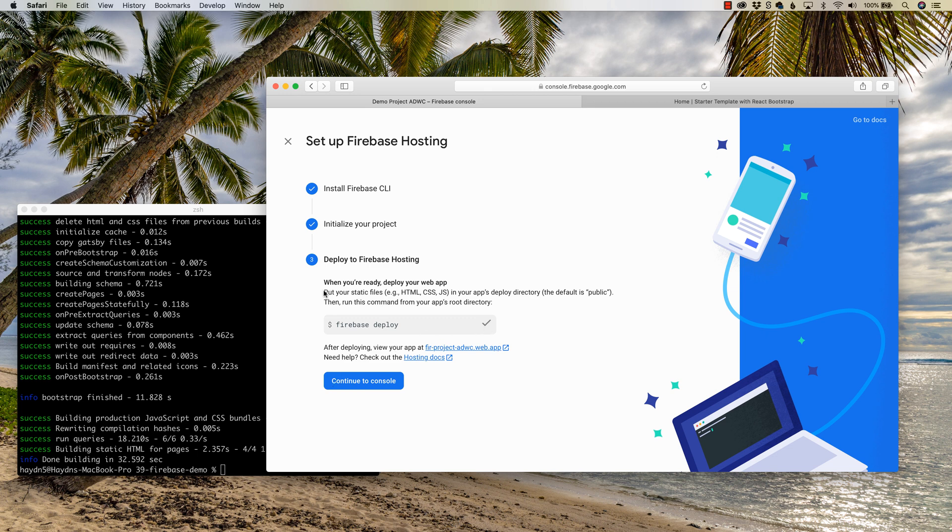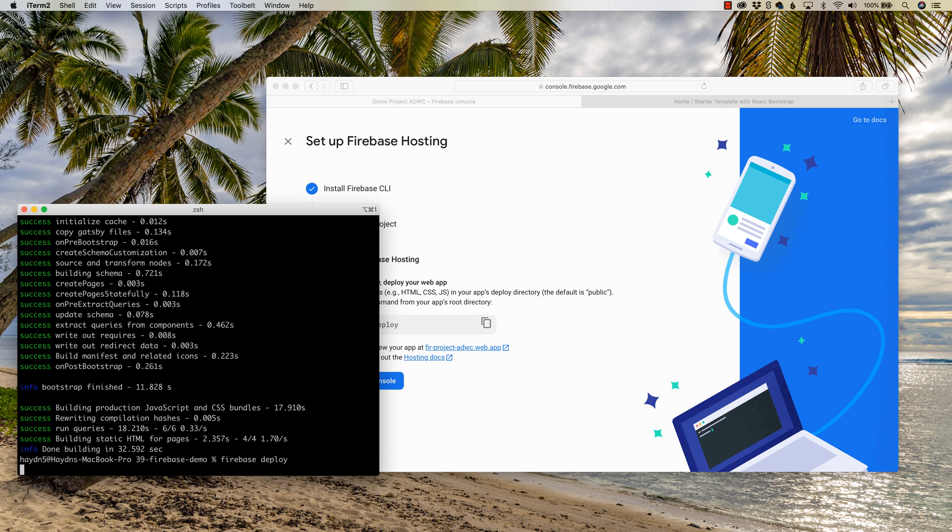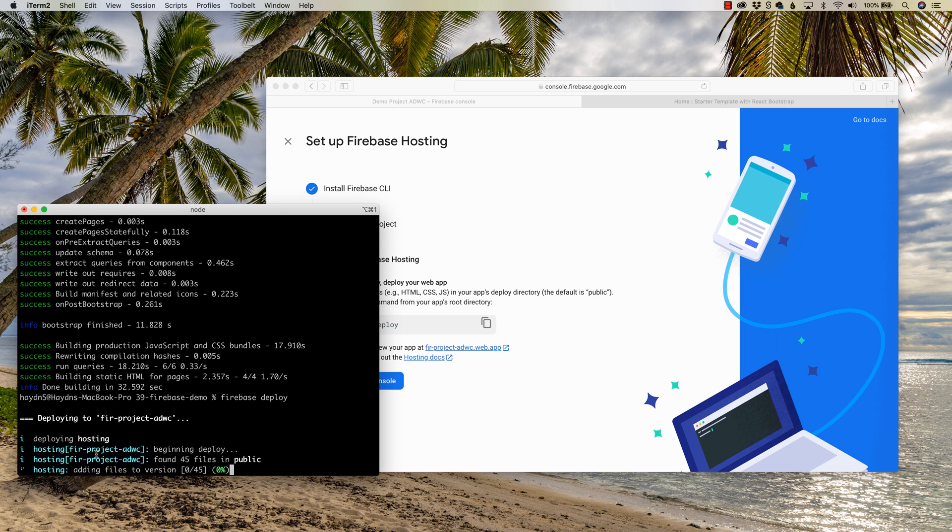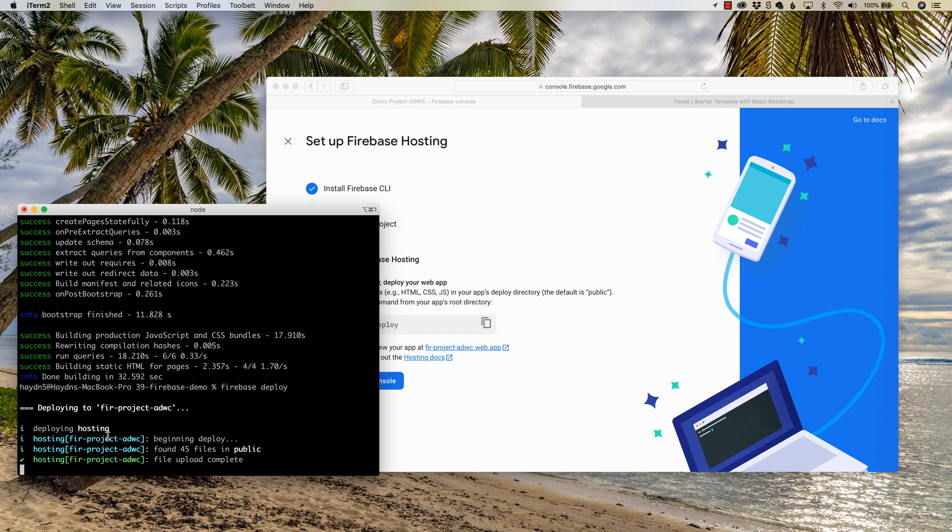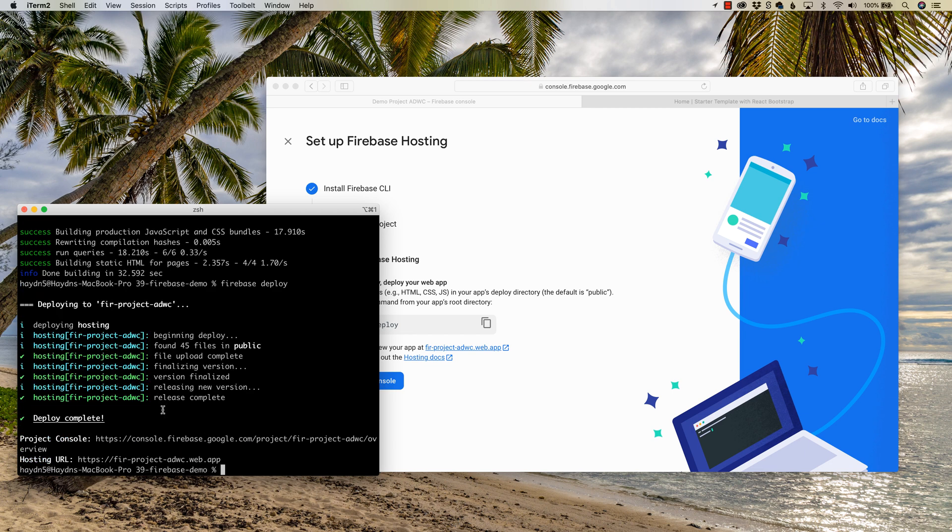Put your static files, HTML, CSS, JavaScript in your app's deploy directory, which of course the default is public. So if I copy and paste this, what it's gonna do is it's gonna upload these files to the Firebase, F-I-R. Should probably change that, but whatever. Firebase project, ADWC. And we're done. Like, that's it.